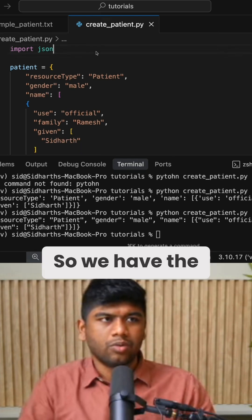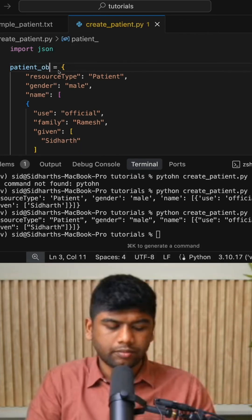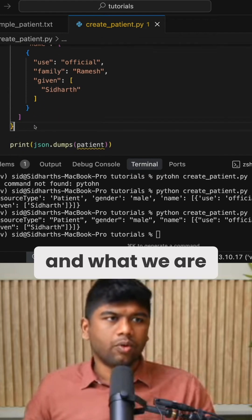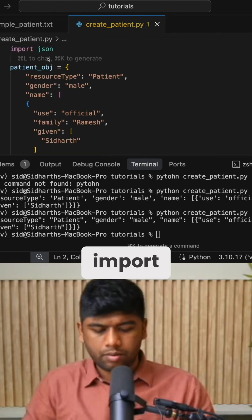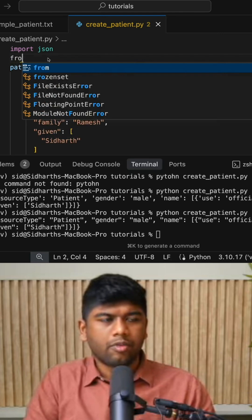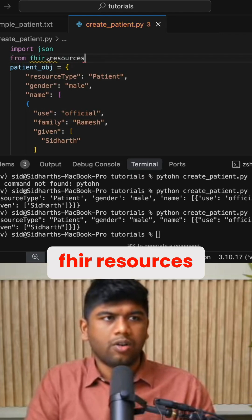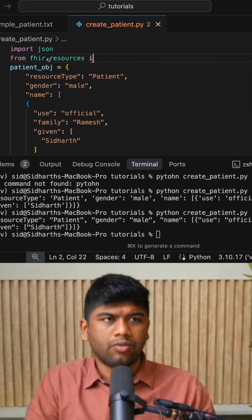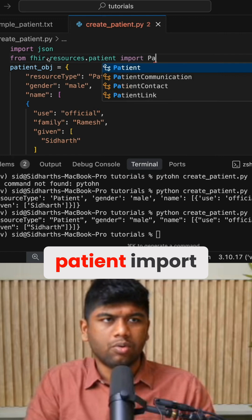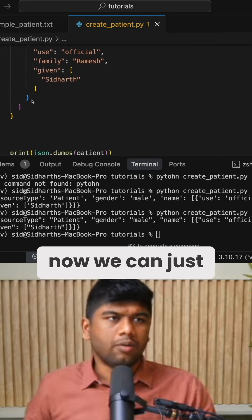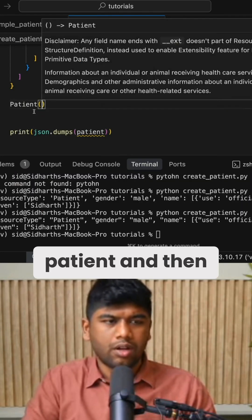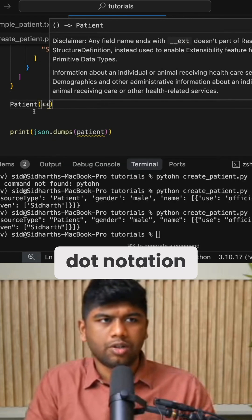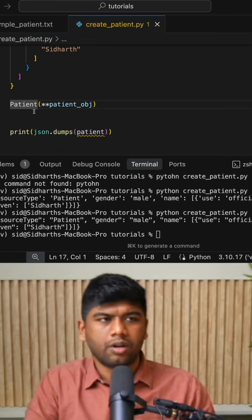So we have the patient and what we are going to do here is I'm going to import from fhir.resources.patient import Patient. Okay, now we can just do patient and then you can actually just do the dot notation and the patient object.